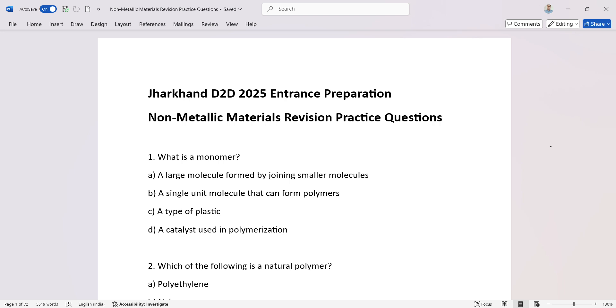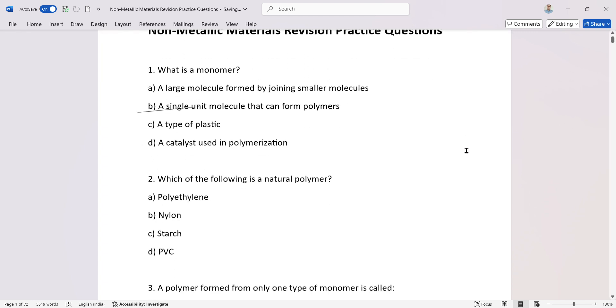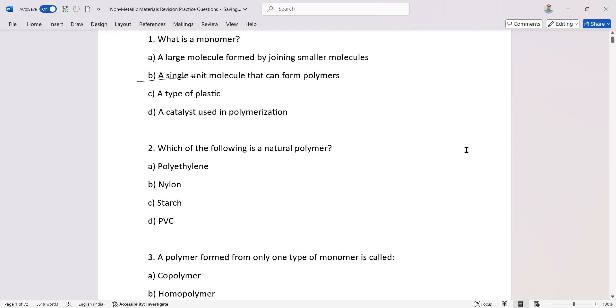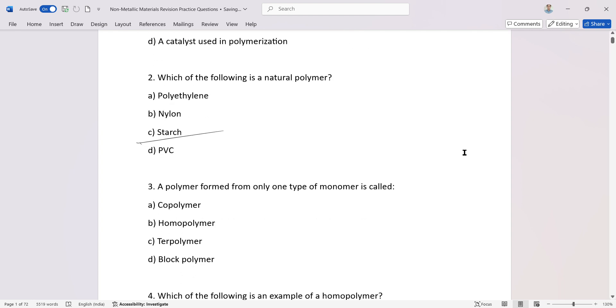Question number one: what is a monomer that can form polymers? Which of the following is a natural polymer? Starch. A polymer formed from only one type of monomer is called...